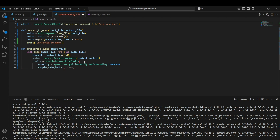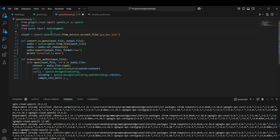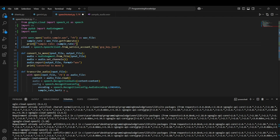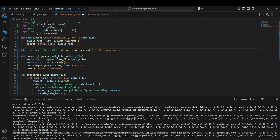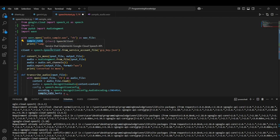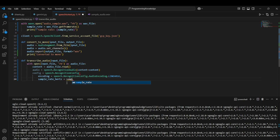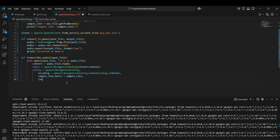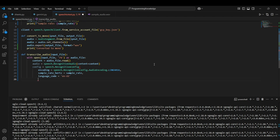For the sample rate, we need to pass in the actual rate of the audio file. We can get this using Python's built-in wave library: import wave, then open the audio with the wave module and run wave_file.getframerate() to return the sample rate. We put that sample rate into the config. We also need to set the language_code for the language the audio is spoken in. That completes the configuration for the speech client.